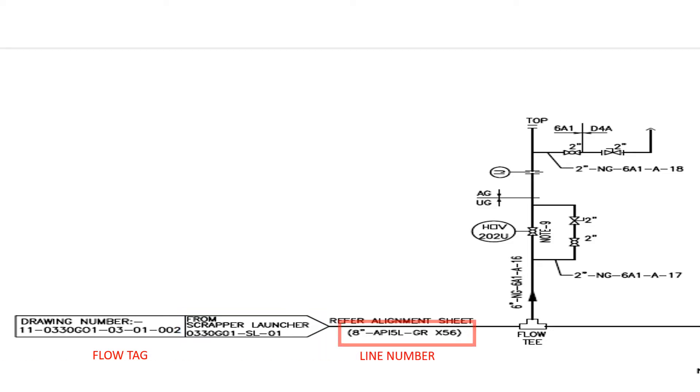In this P&ID at the end of the process flow tag, we can see the line number which gives us the details about size, purpose and material classification of this pipeline which we have already discussed in our previous video.